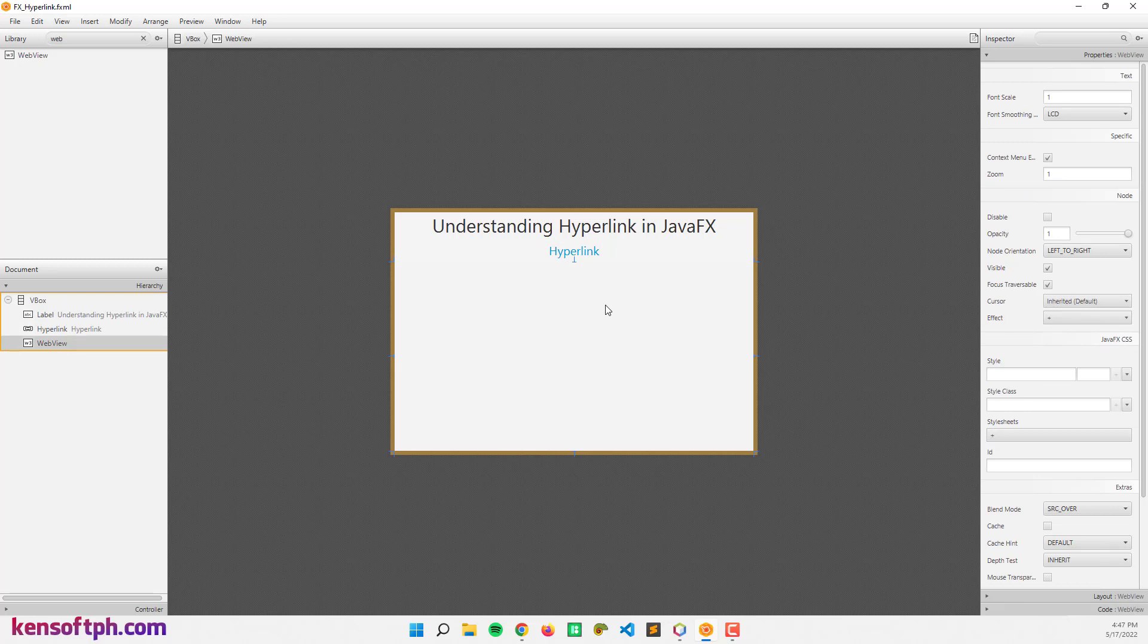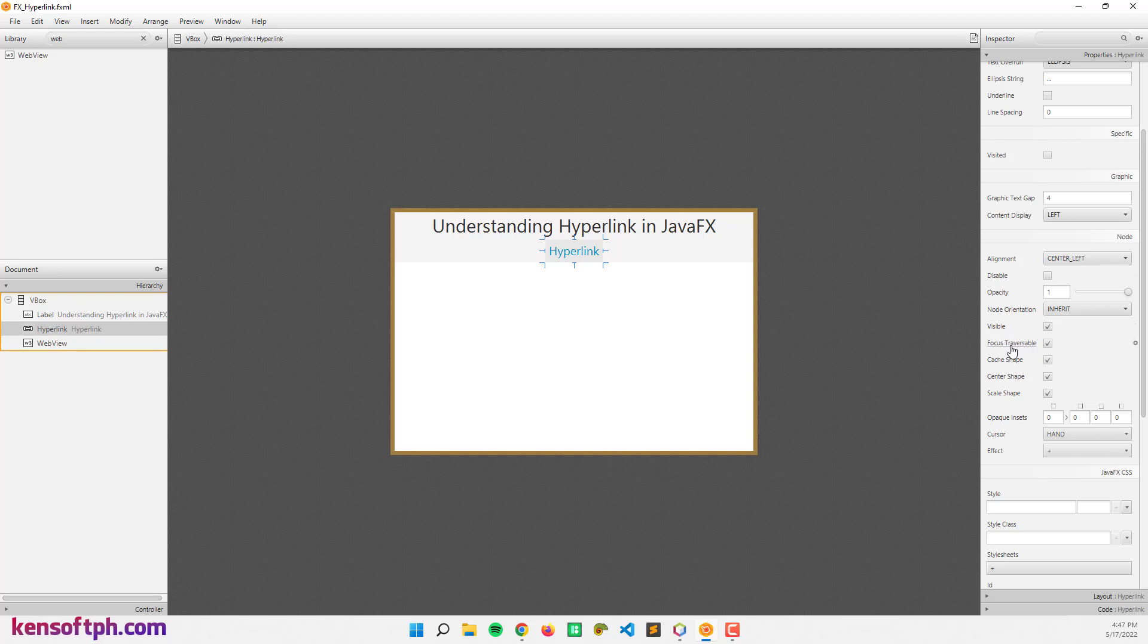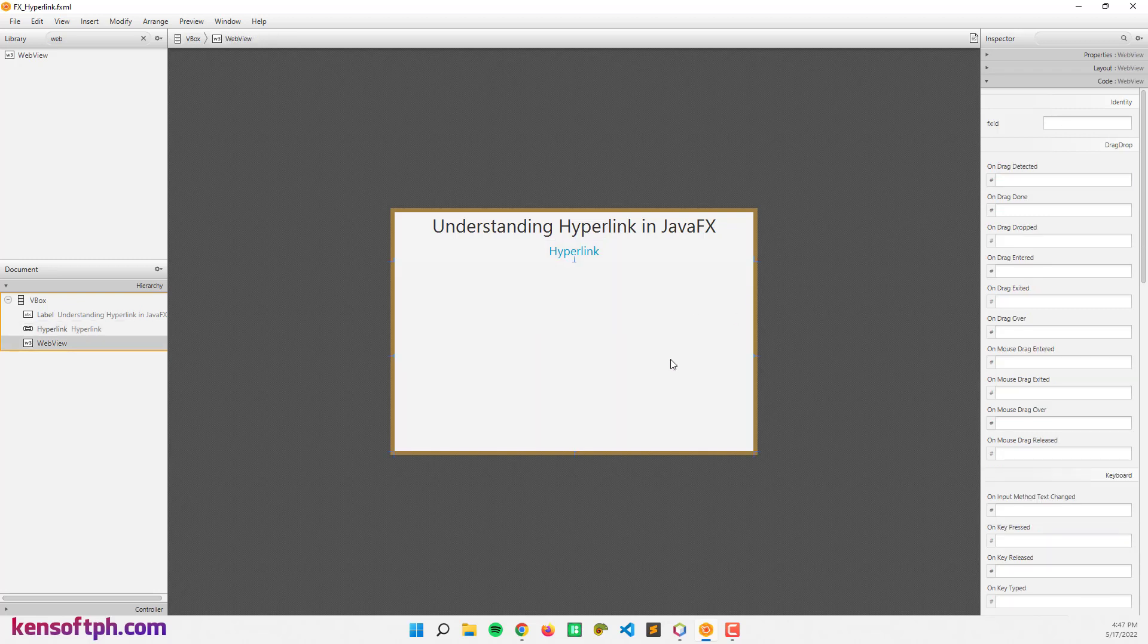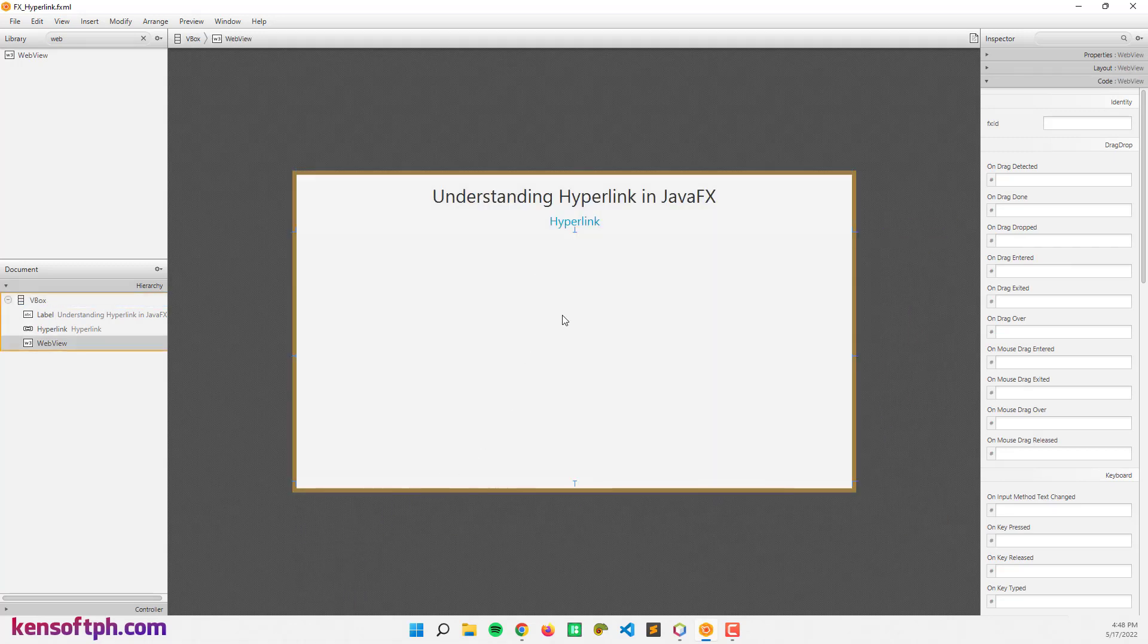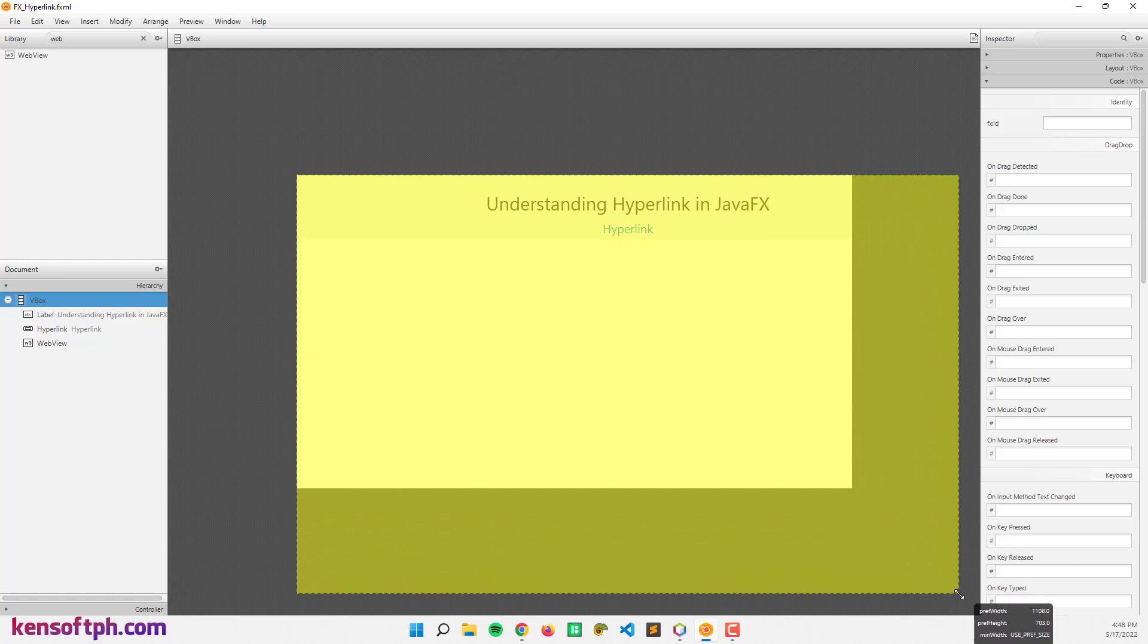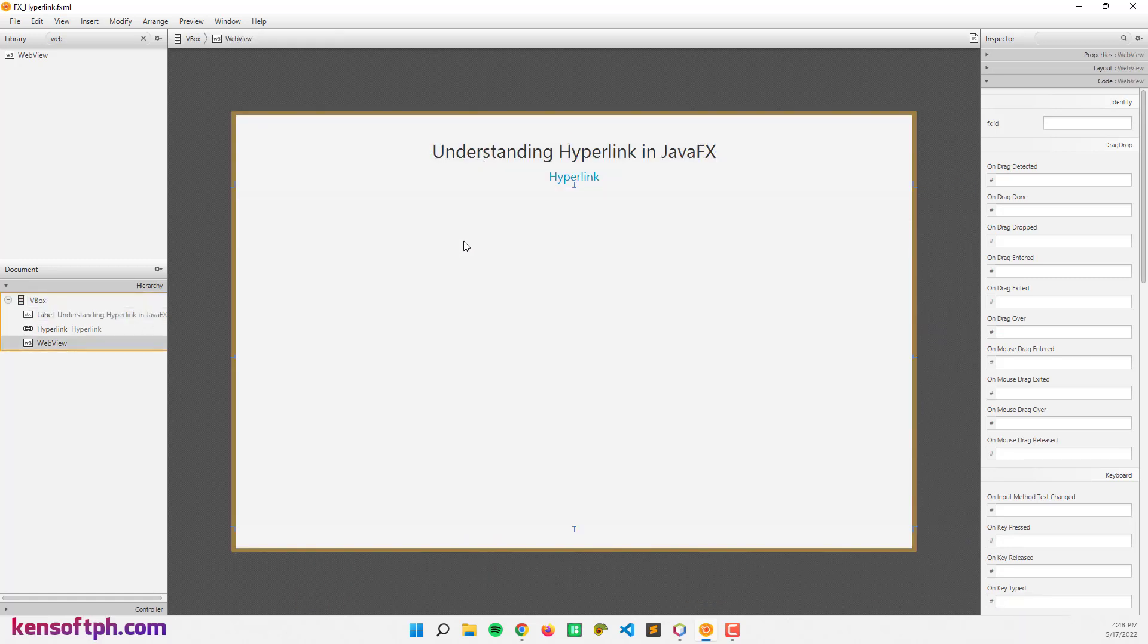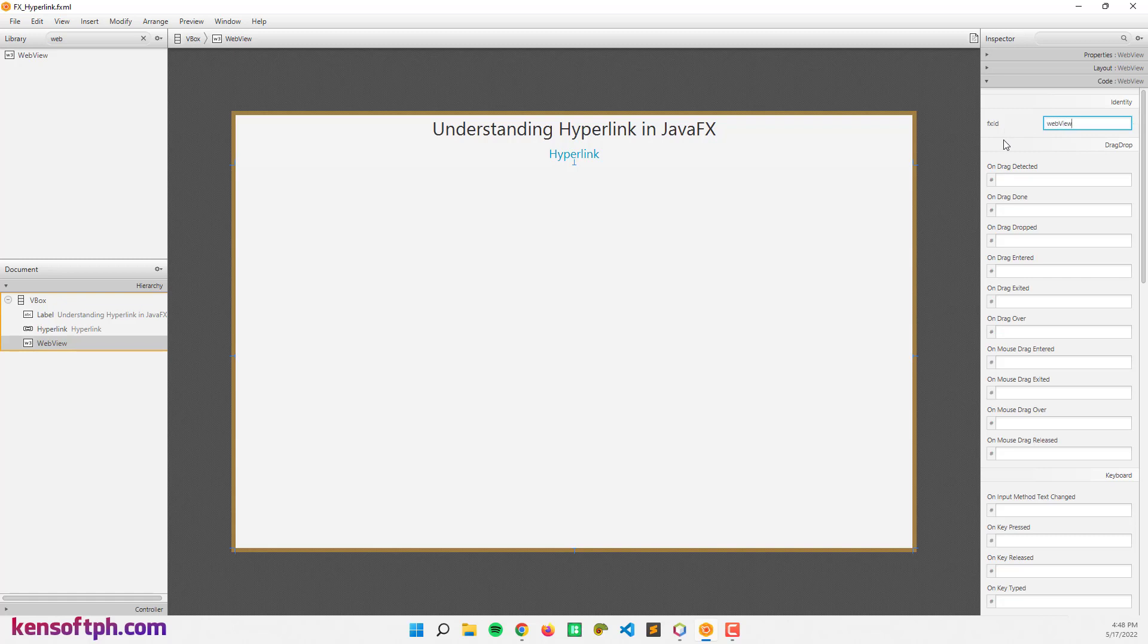That's it for now. Let's go to hyperlink and let's uncheck the focus traversable. Go to code right here and let's set the ID to hyperlink and on the action event, hyperlink again. Our web view, let's make it bigger. That's it. Let's go to the web view and set the FX ID to web view.